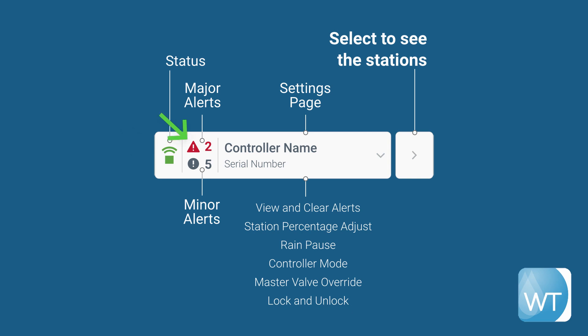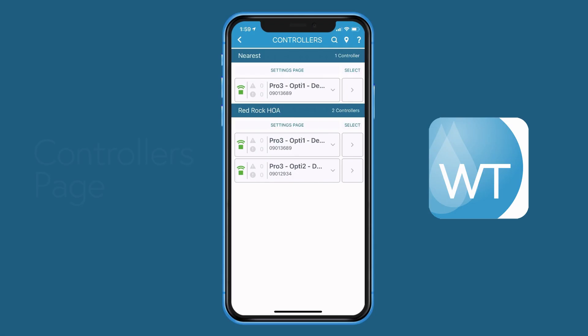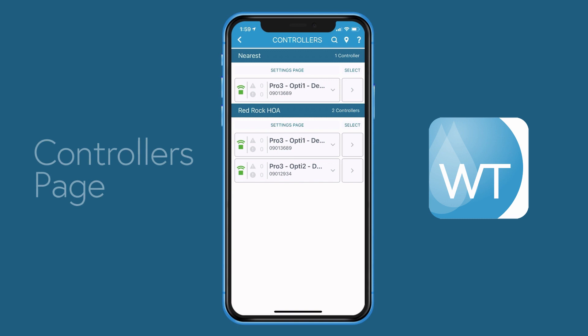An alert count can also be seen. As with the sites page, the select button can be found on the right. To view the settings page for any given controller, simply press the settings page button.